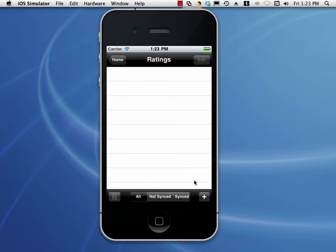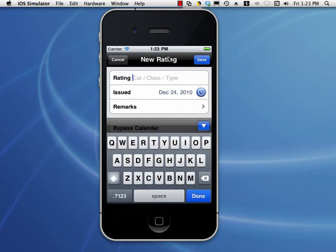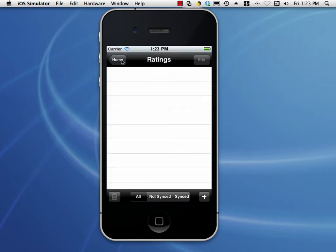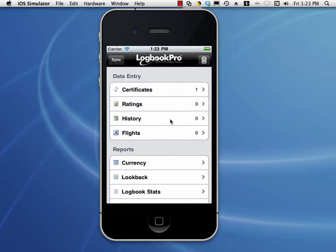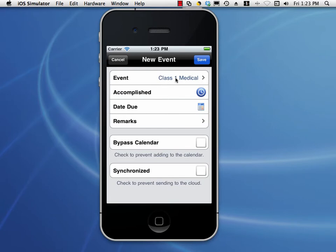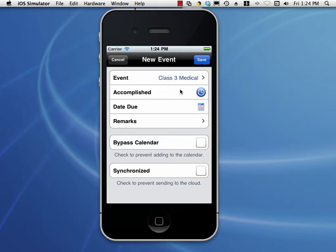That's a general overview of data entry. The ratings are the same — we hide the keyboard and we have the Bypass Calendar and Synchronize buttons. Let's take a look at the History section. History is recording any item that has an expiration date — could be a checkride, could be a medical, could be a flight review, whatever you want to call it. Anything that has an expiration date goes in the history area of your logbook.